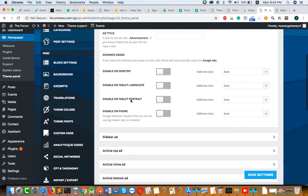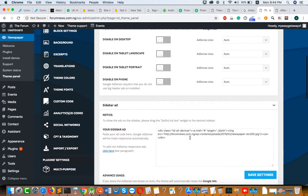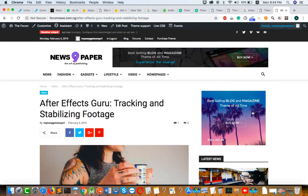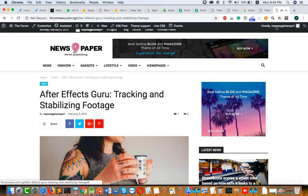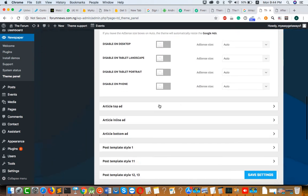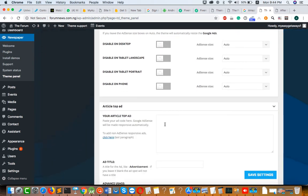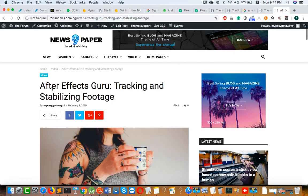Also for the sidebar ad, if you paste your AdSense code here, your ad will show in the sidebar like this. And for Article Top Ad, if you paste the code here, your ad will show after the title.